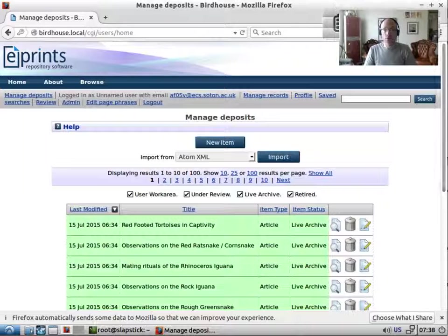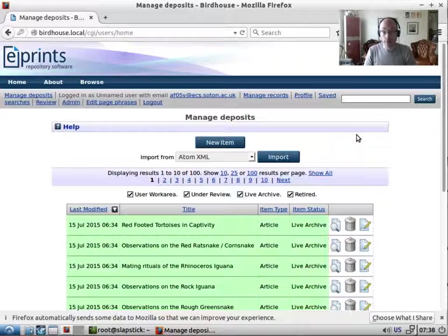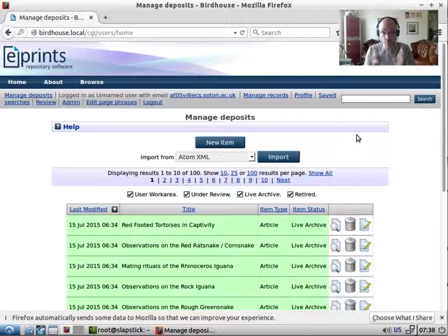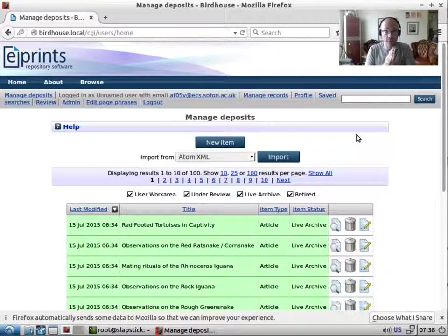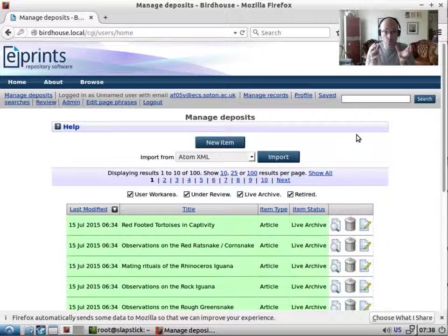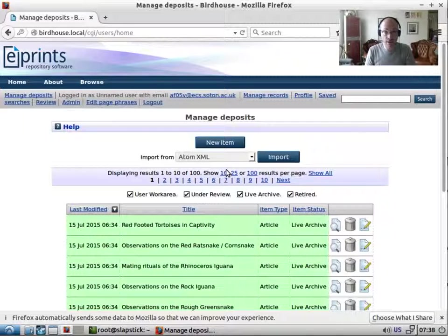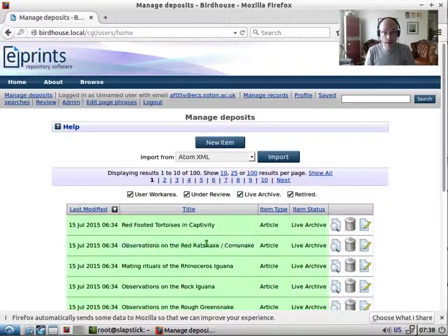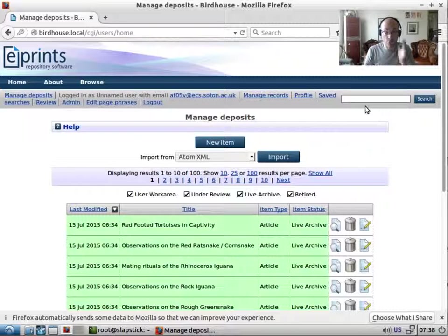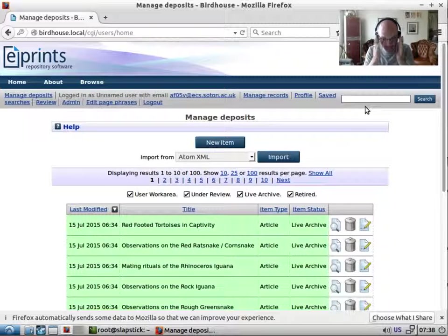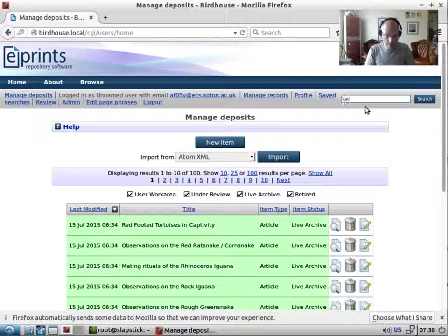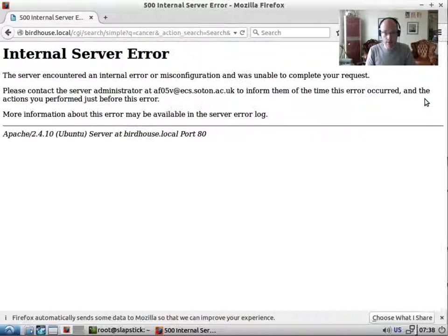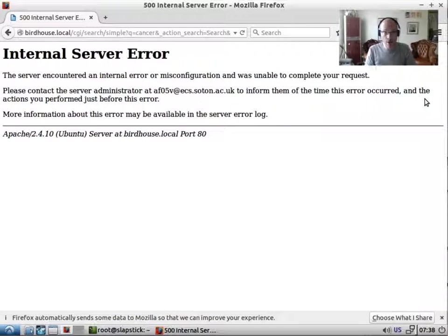So let's start with a brand new repository. We've installed it, we've imported the test data so you can see the test data here and let's try running a search and we're immediately going to run into a problem. So we come up with an internal server error.